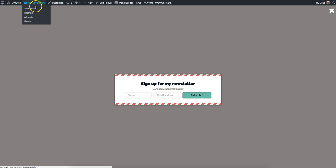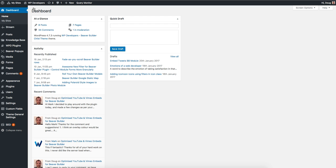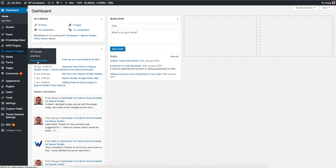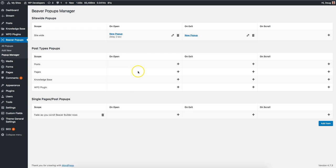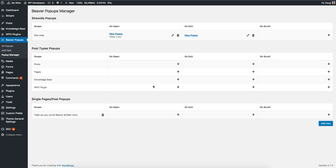If I jump across to the dashboard now, you'll see here that we have Beaver Pop-ups on the left and Pop-up Manager. Let's jump into there. Once that's loaded you can see that we have three different areas of the site: site-wide, post types, and singles. The idea here is that we can see from a bird's-eye view exactly what pop-ups are set where. The basic rule is the further to the bottom of the screen you are, the more importance or the higher priority is placed on that particular pop-up.